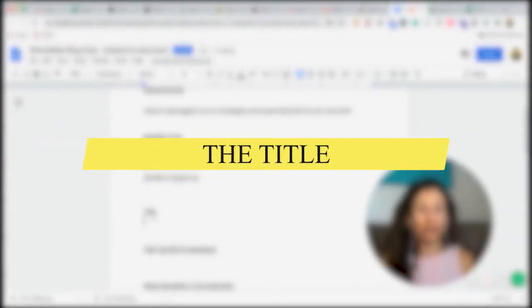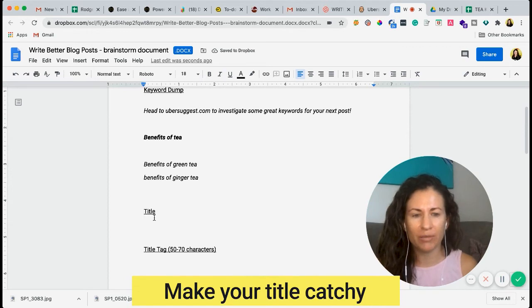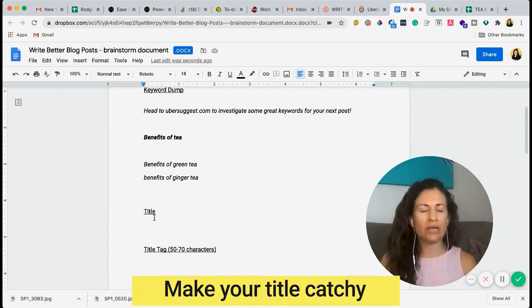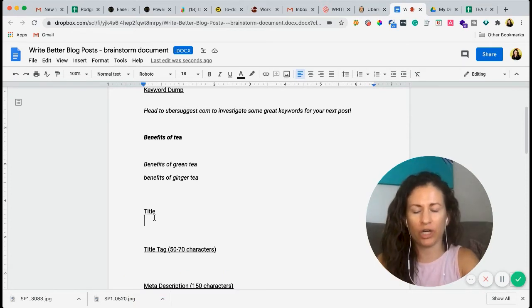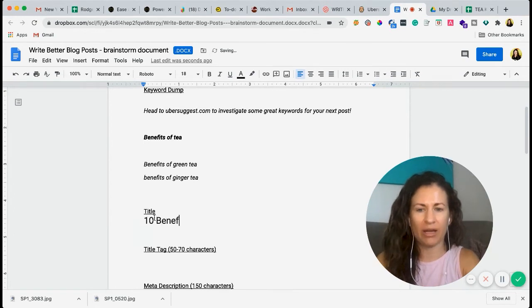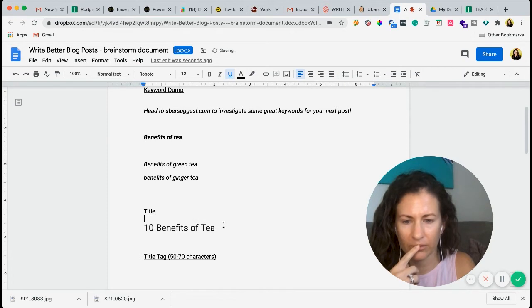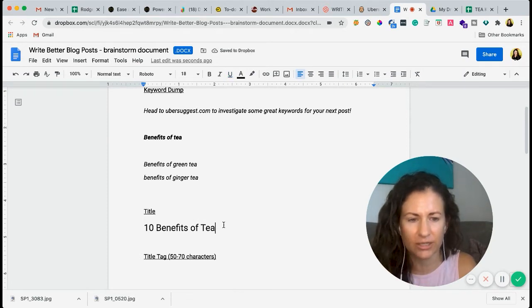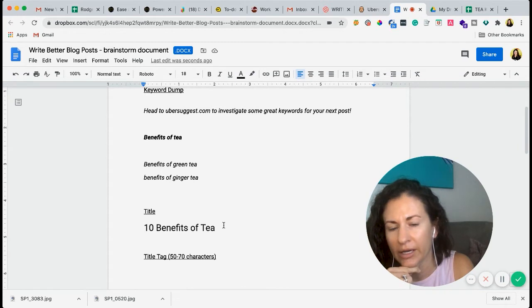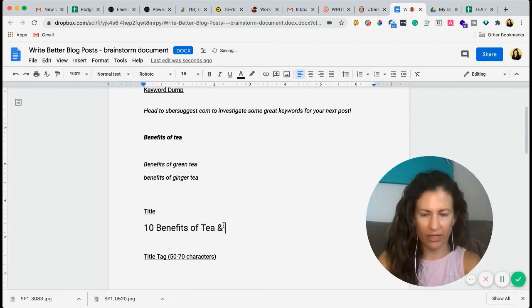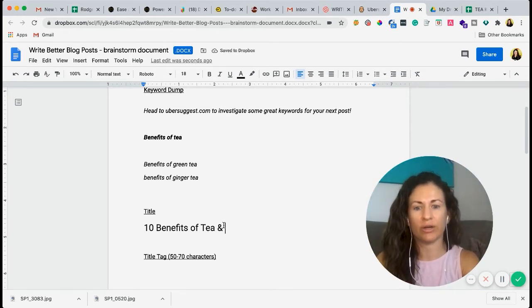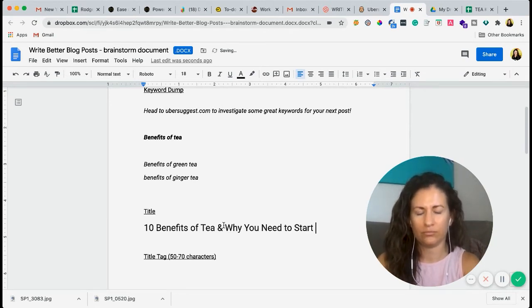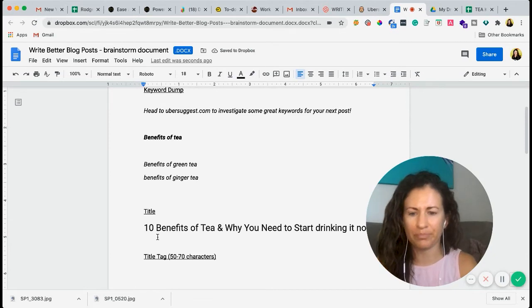So title. The title, this is going to be the title of your blog. So you want to make sure that it's catchy. Google really likes when you put a year in there or a number. So maybe we're going to do 10 benefits of tea. Maybe you want to make it a little more fun than that, but essentially this is what it's going to be. Let me think of a good one really quickly, and like why it's imperative that you need it. So that's adding in kind of like you need to read this now. Just play around with that.